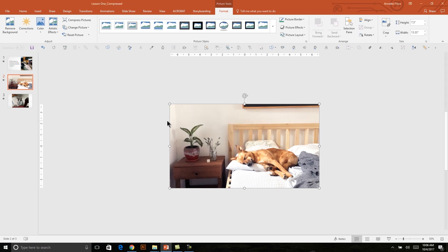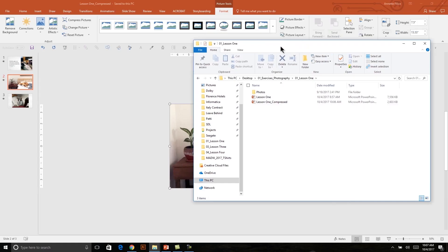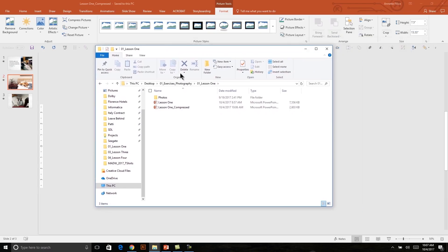It might take a minute. And then I'll save my presentation. When I go to my file within my folder structure here, I can see between these two files. The first one is 7.5 MB and the second one is only 2.6. So that's more than half the size that I'm reducing, which is huge.